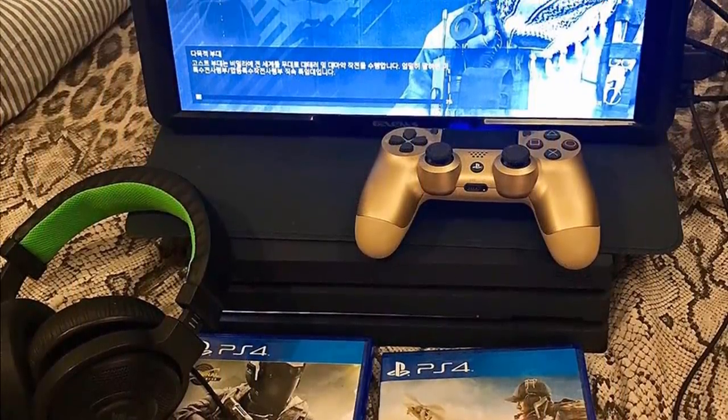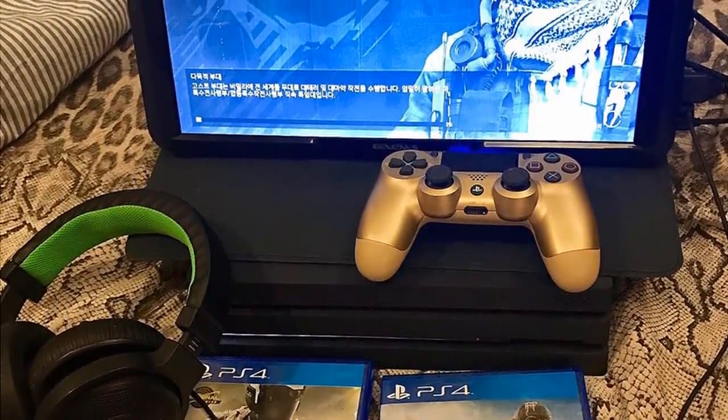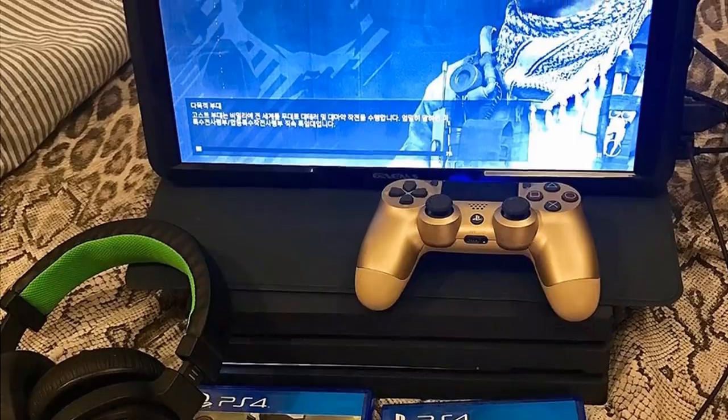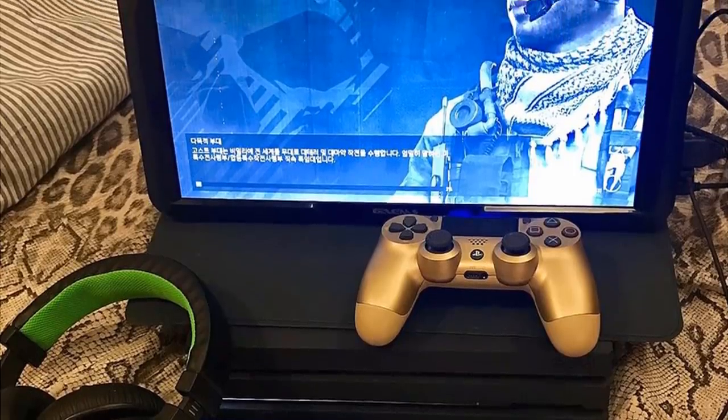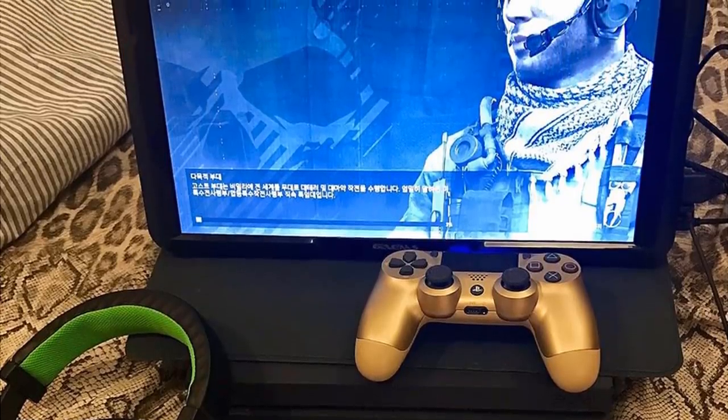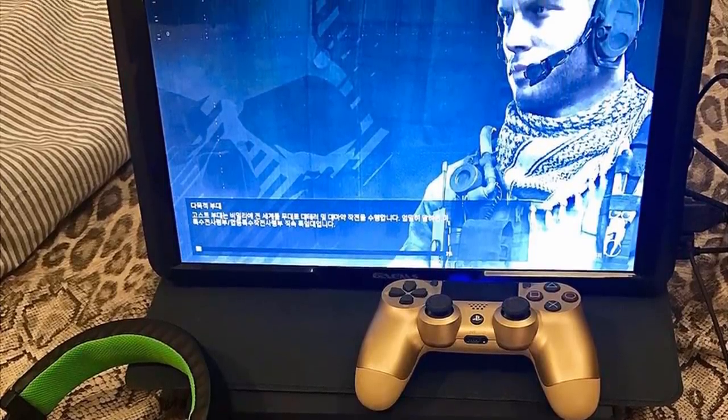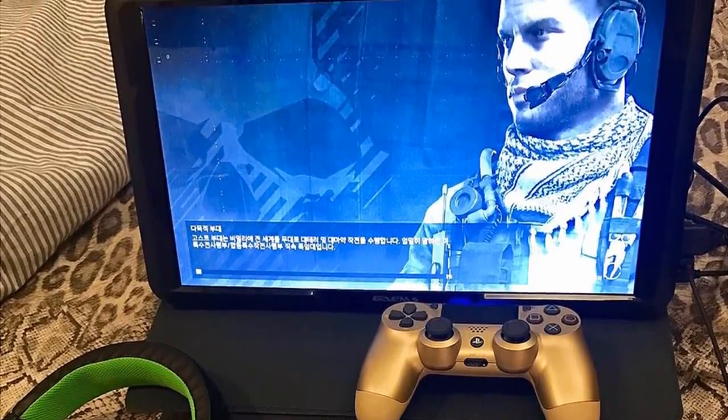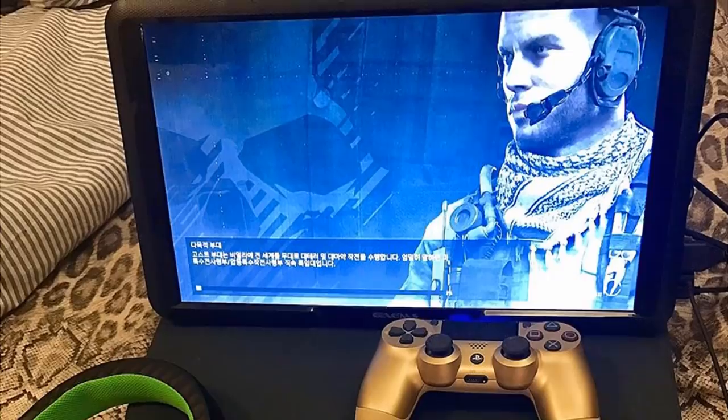To conclude, if you're looking for a console monitor that can elevate your gaming experience to a whole new level, then the M155 would be a perfect choice for you.